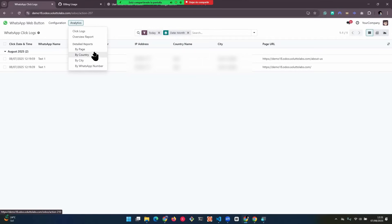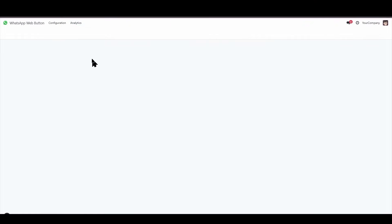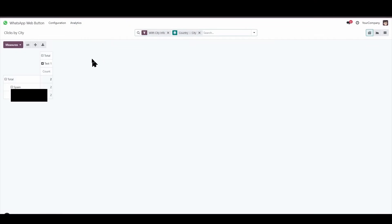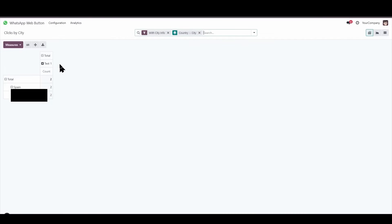I'm just going to do a quick example here. I'm going to go to reports by city. And here, as we can clearly observe, there is the comprehensive report, meticulously organized by city, presented within a well-structured table, or more precisely, in the standard and familiar Odoo report format.